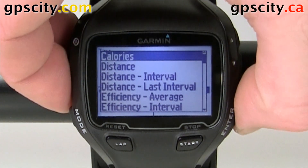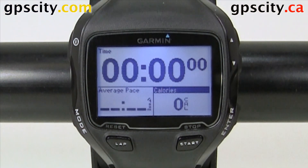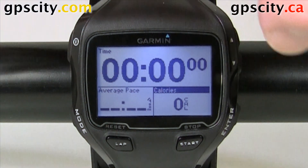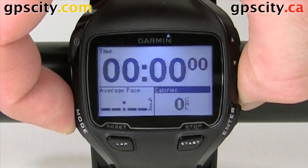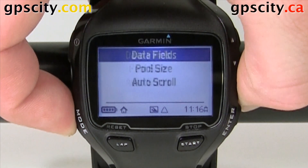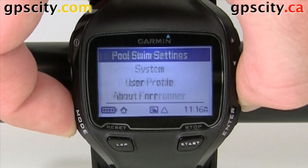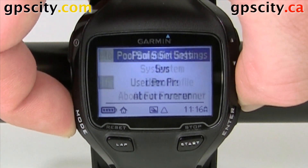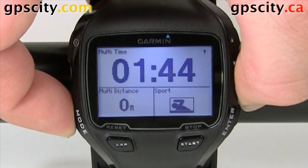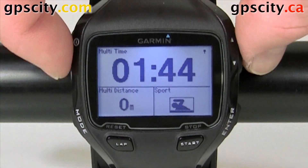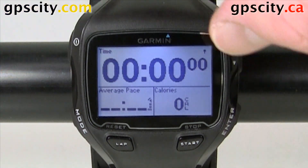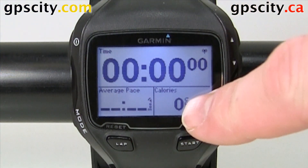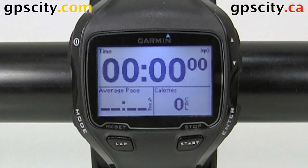Select the field you want, then hit enter, and now that field is changed. When we're done, hit mode to go back. We can go back all the way to our data screens right here, and cycle through them to see the field that we did change, which we changed from distance to calories.